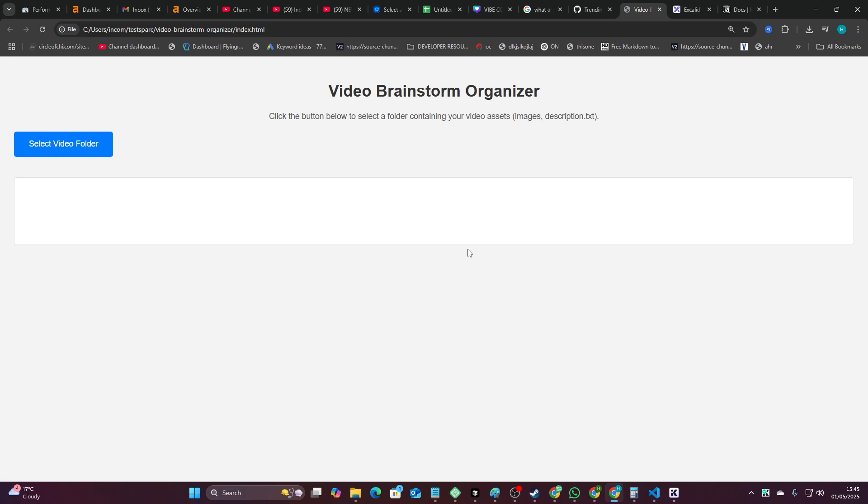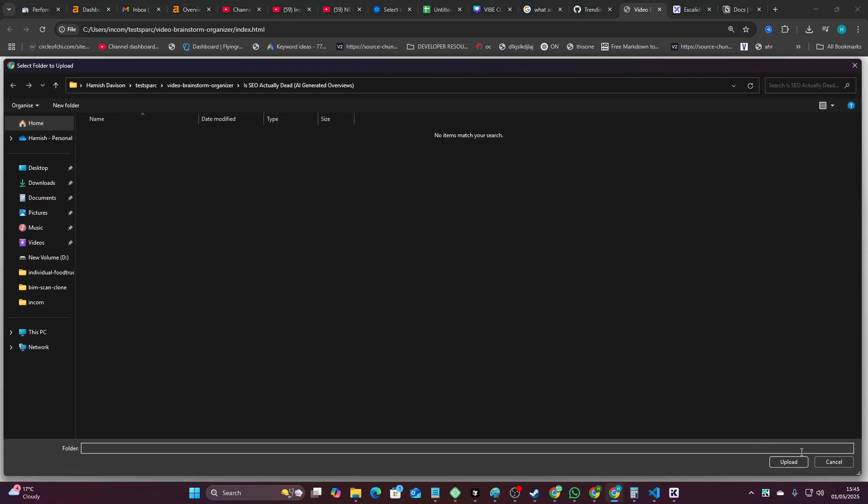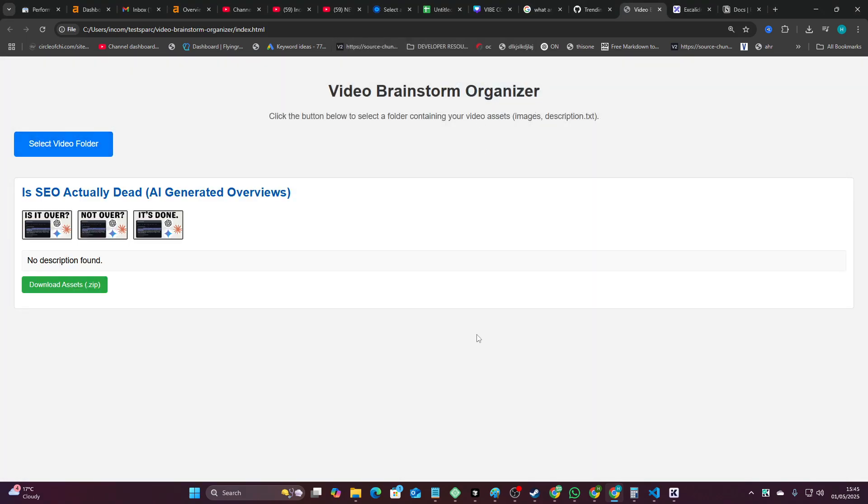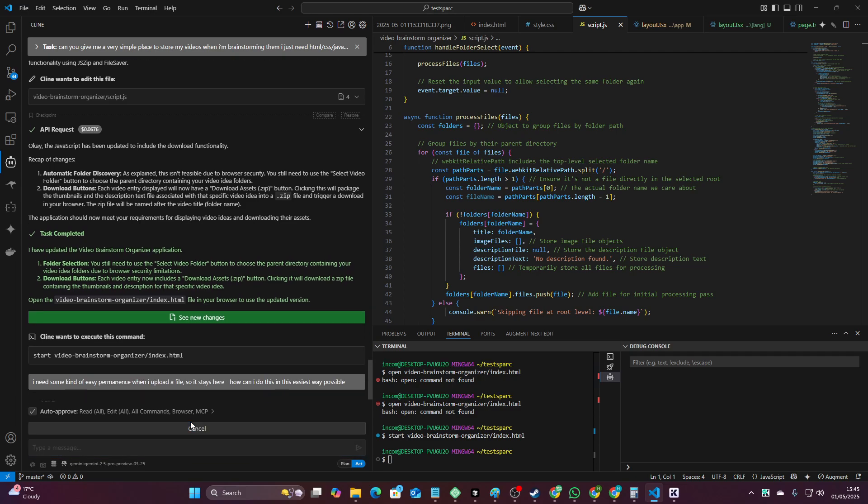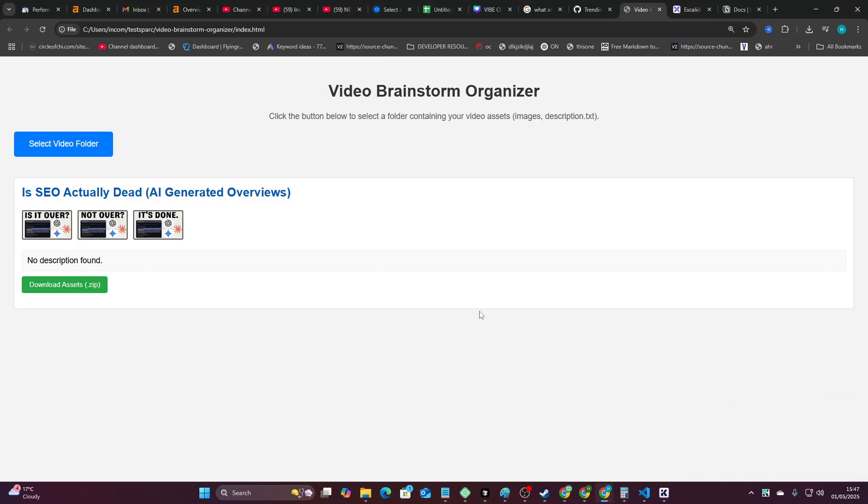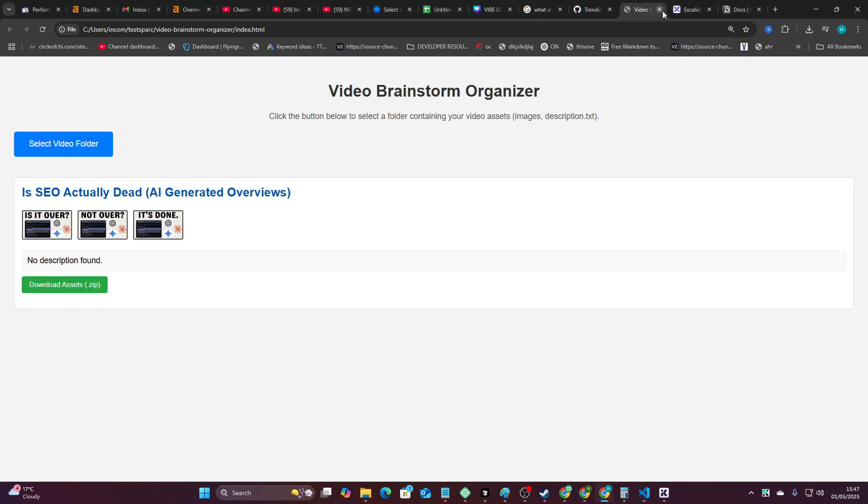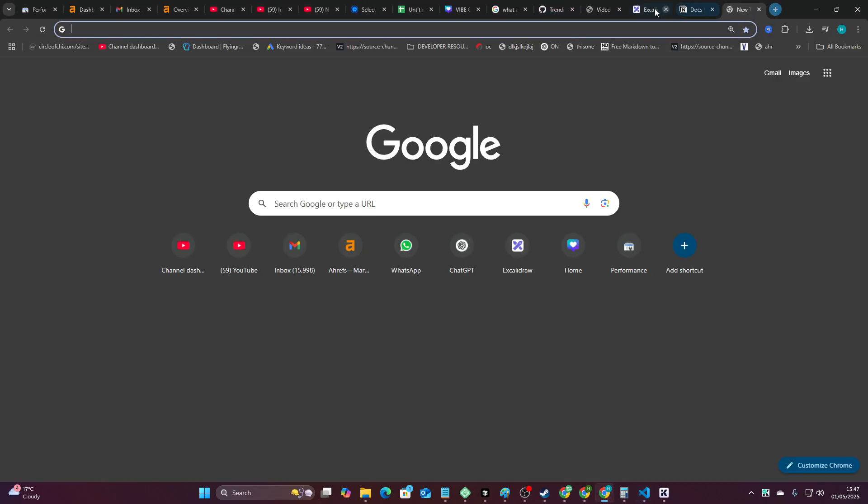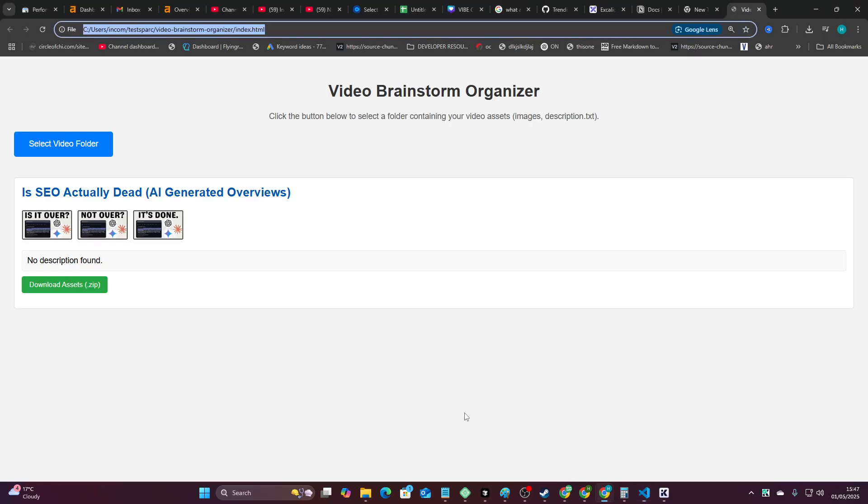This video is now here. Okay, so I need some kind of permanence as well. Let's just pretend I don't know anything about databases and things. I'll just say I need some kind of easy permanence when I upload a file so it stays here. How can I do this in the easiest way possible? Okay, so now if I refresh this, there is some kind of permanence. Let's actually stop this and then start again, and let's see if it's saved. There we go.